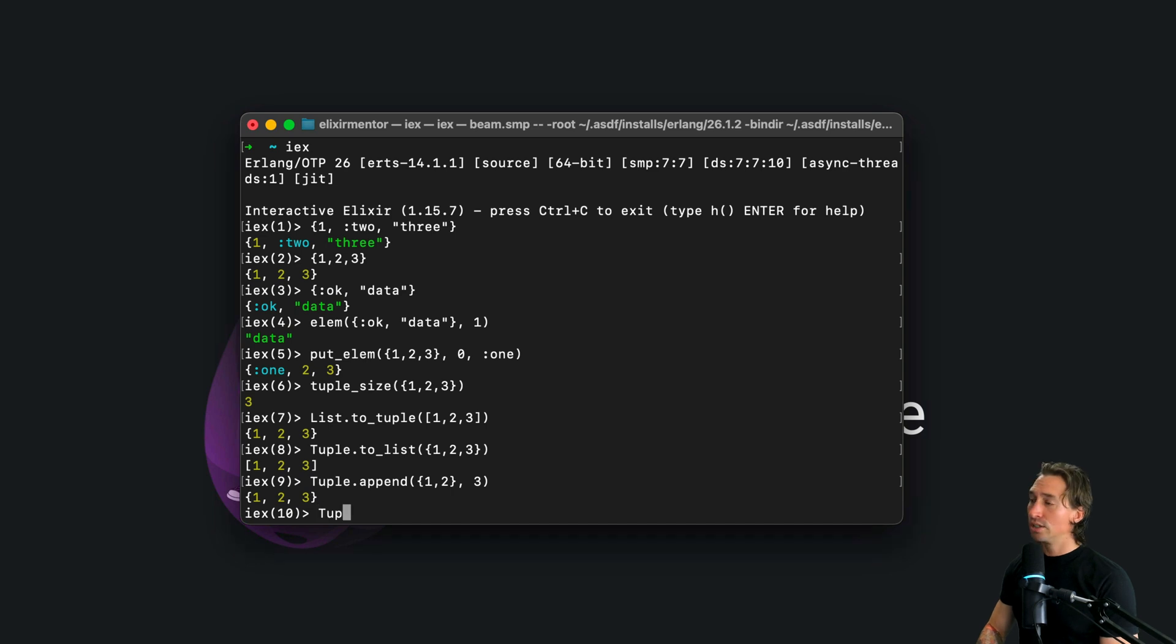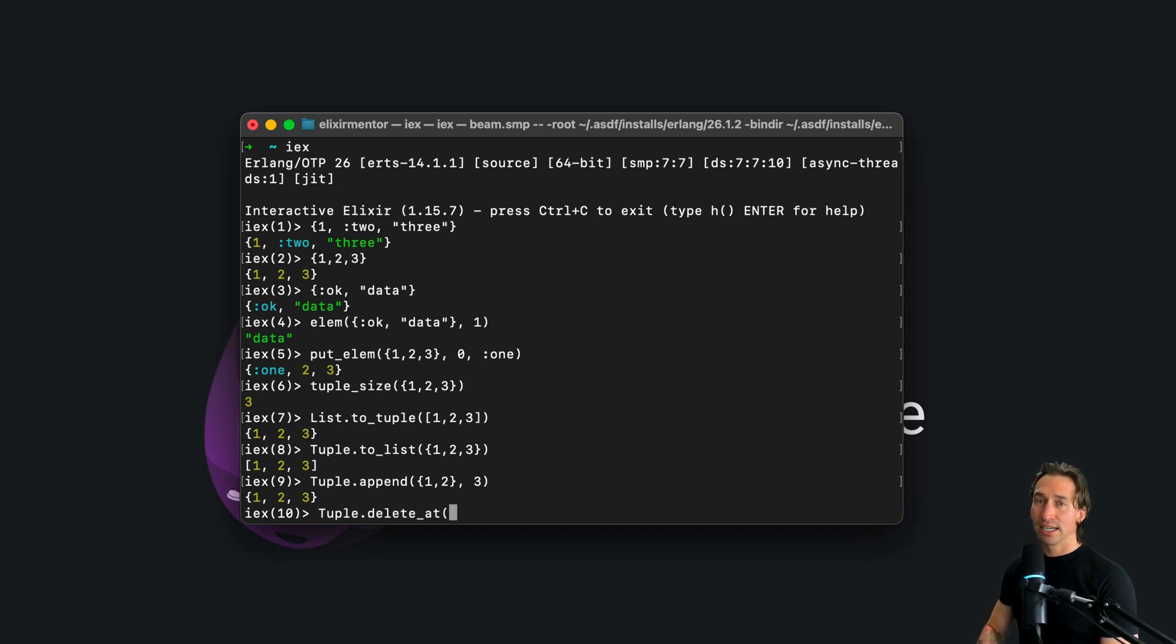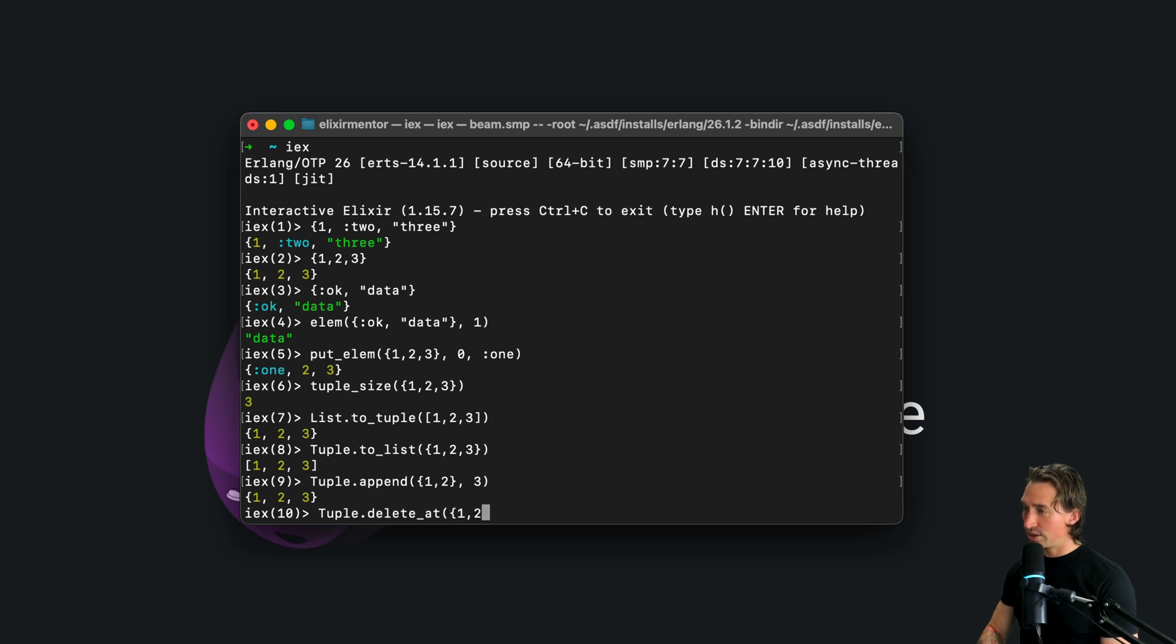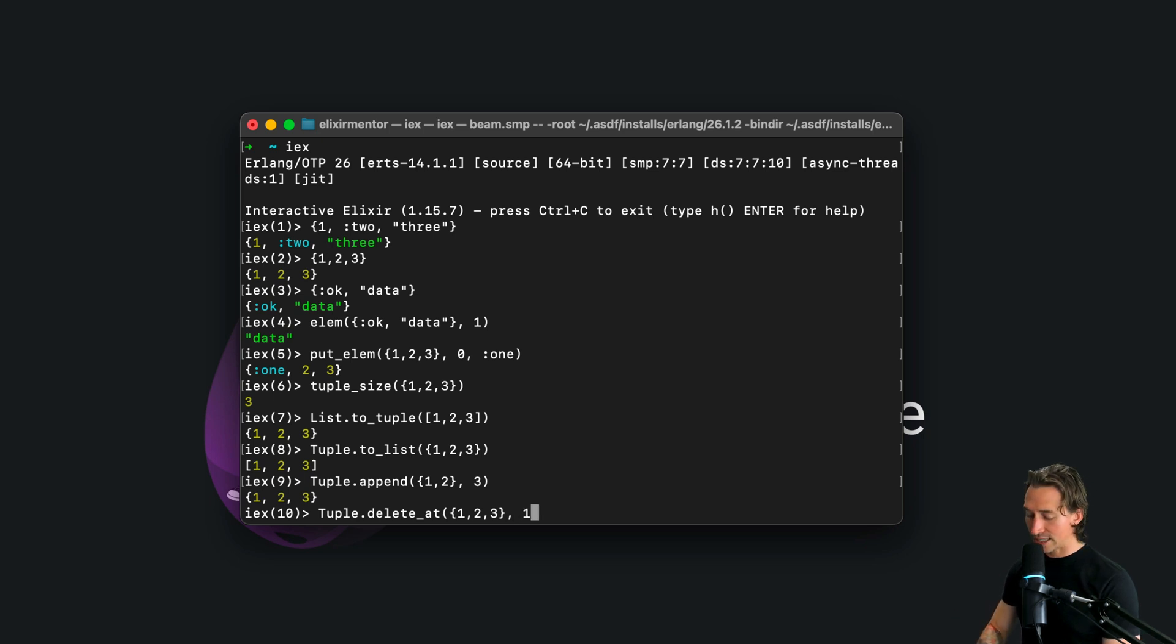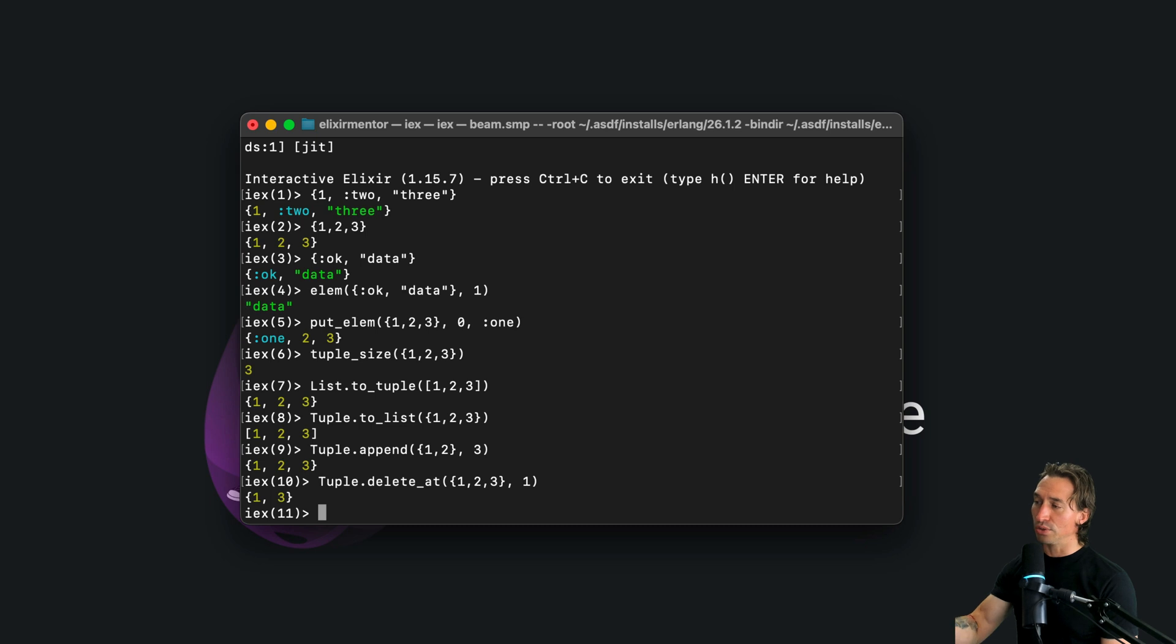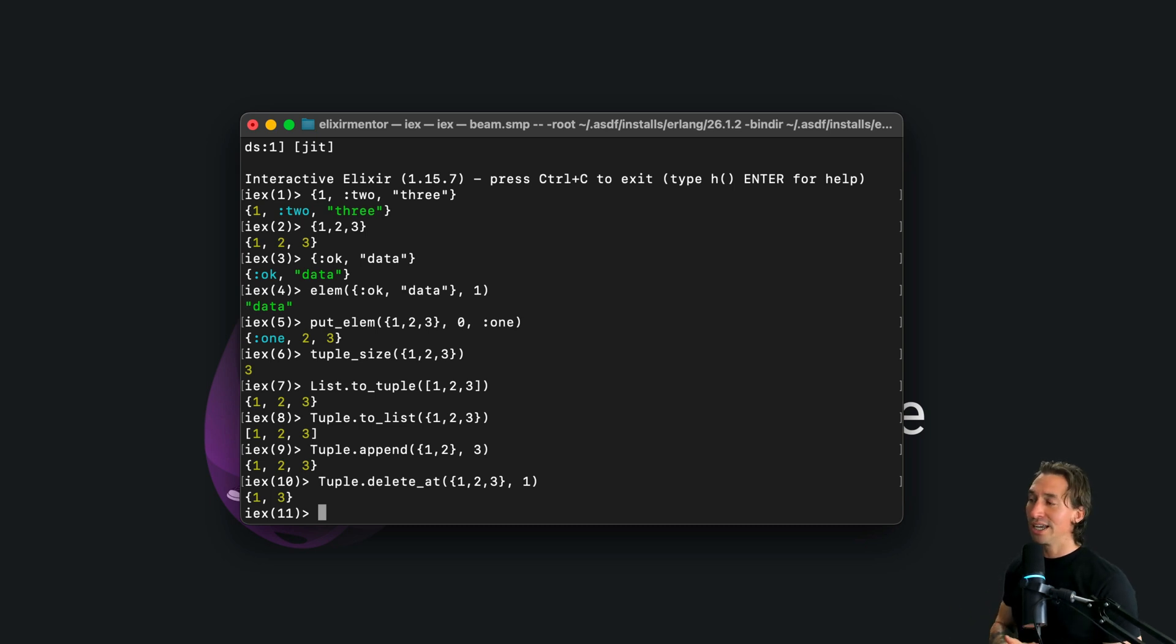And then you also have delete at. So tuple dot delete at, and then let's say we have our tuple one, two, and three, and then whatever you want to delete. Let's say you put the index number here. So this will delete two. And now we just have a tuple with one and three.